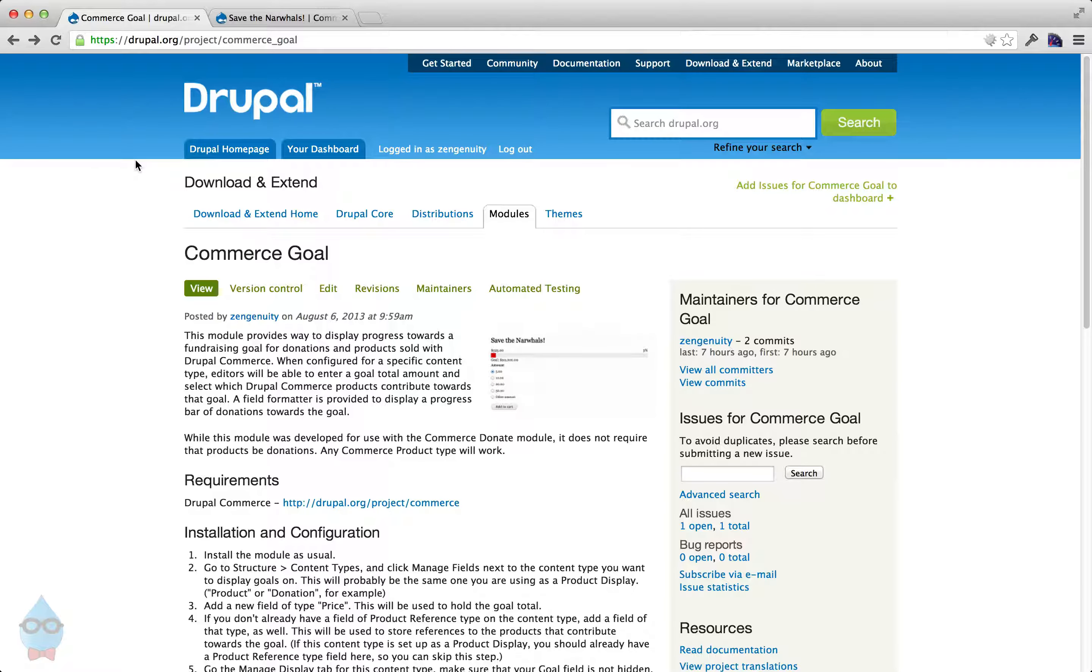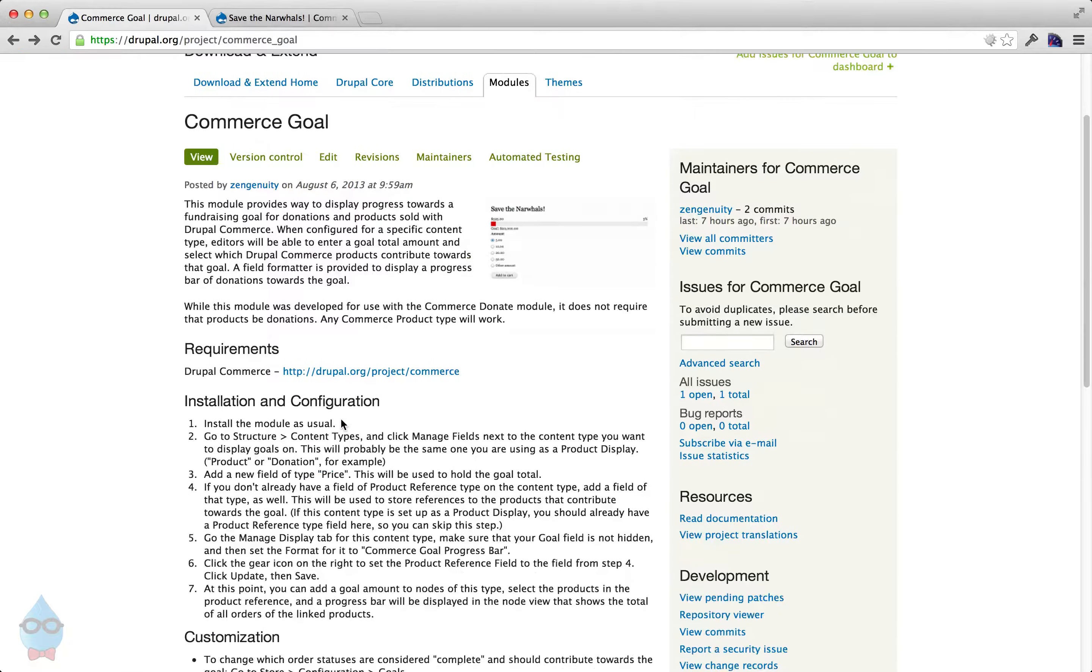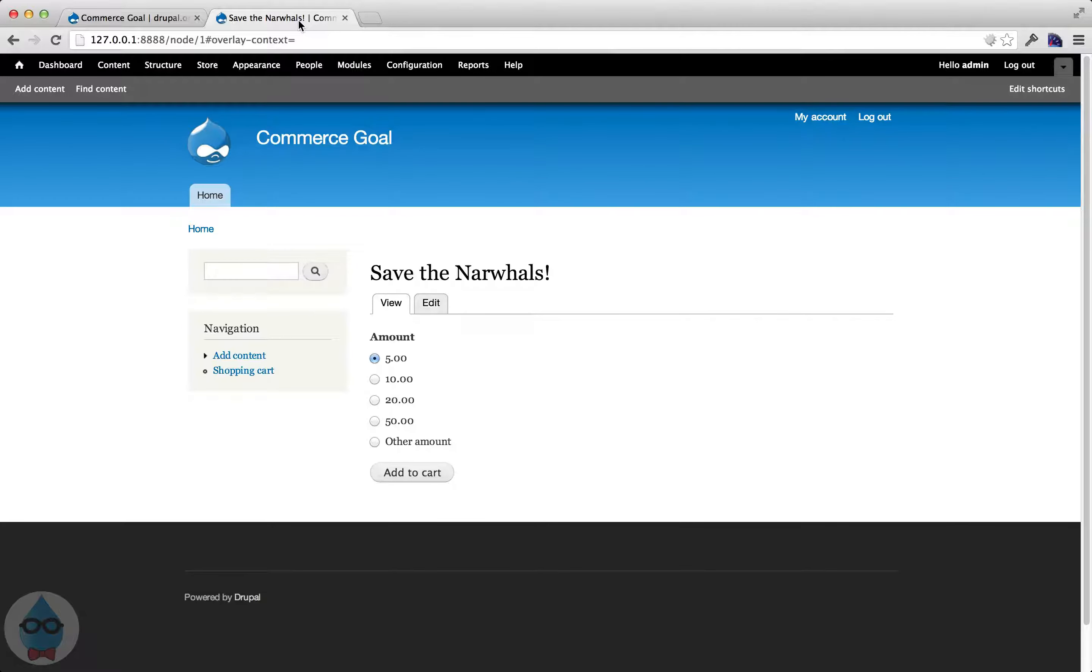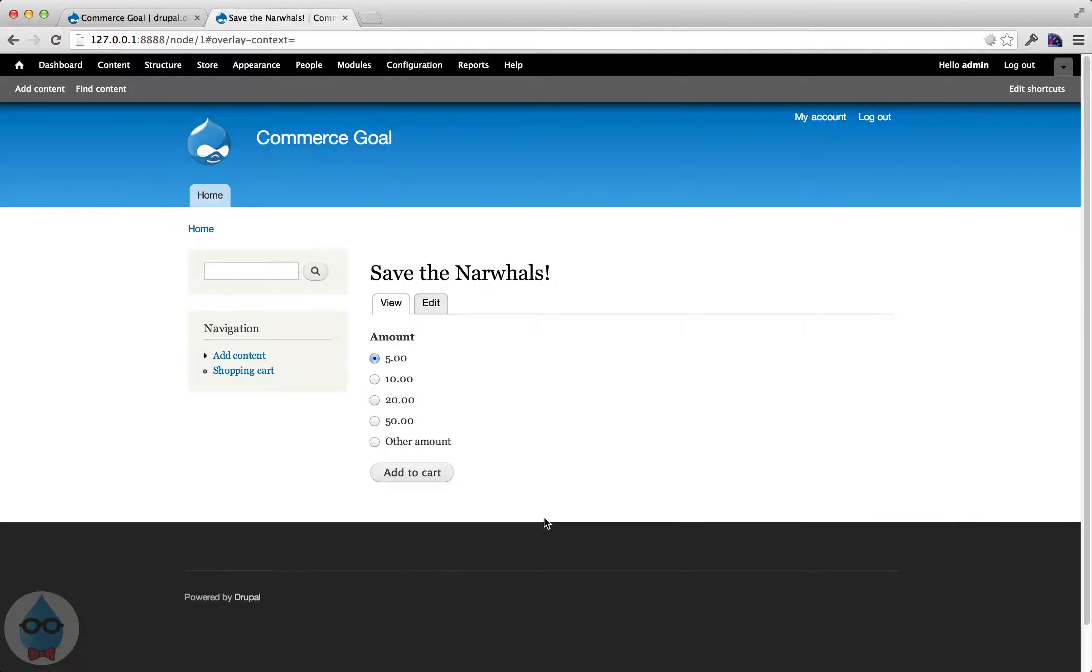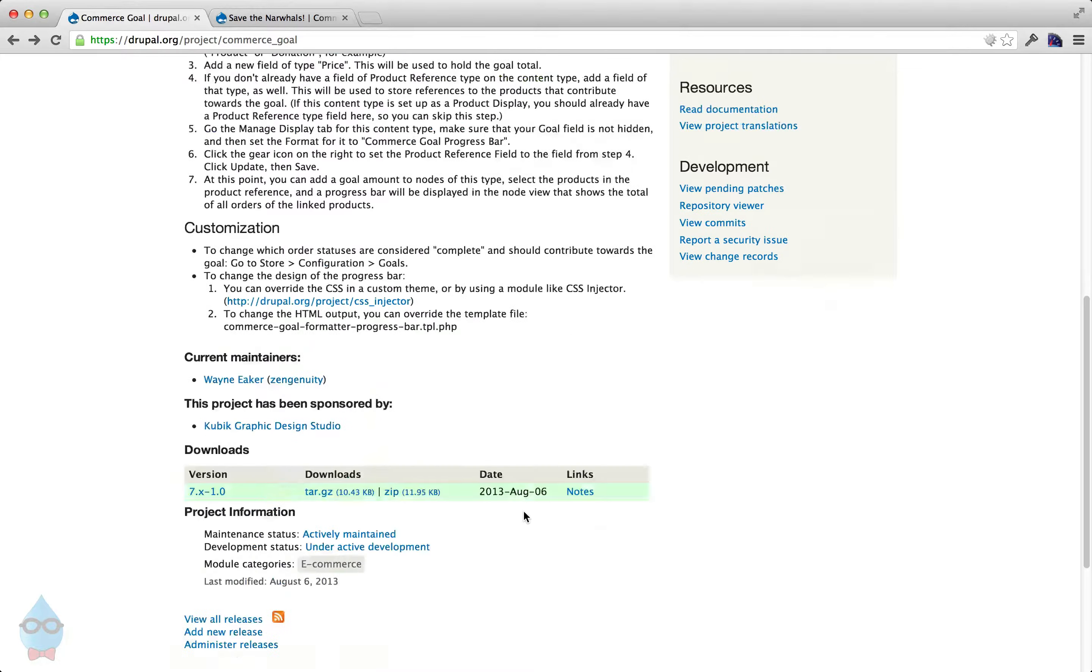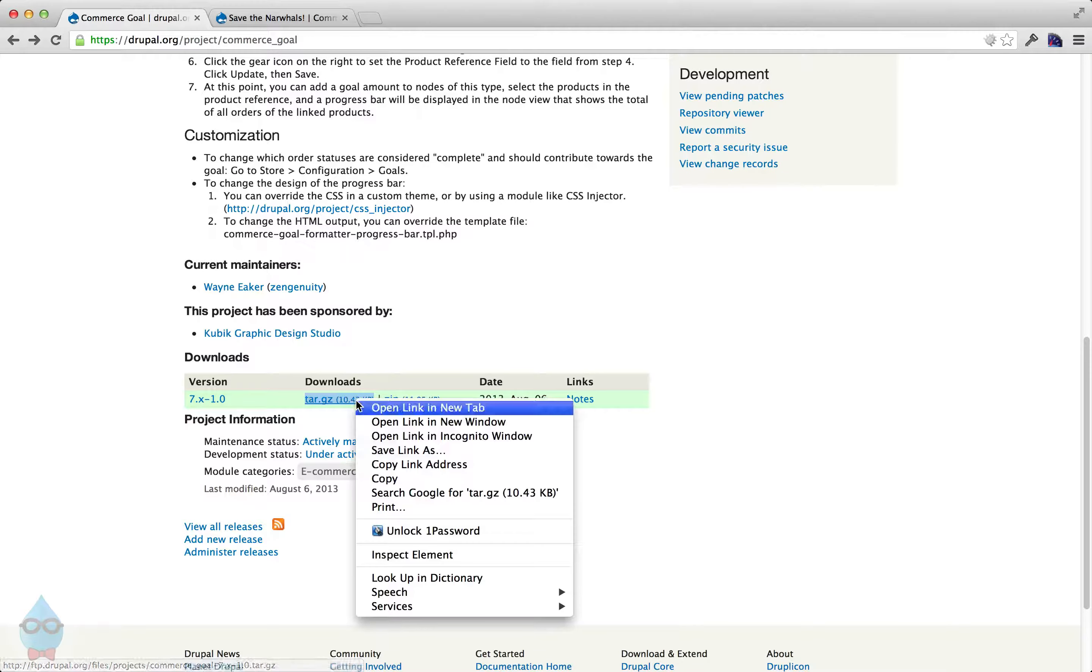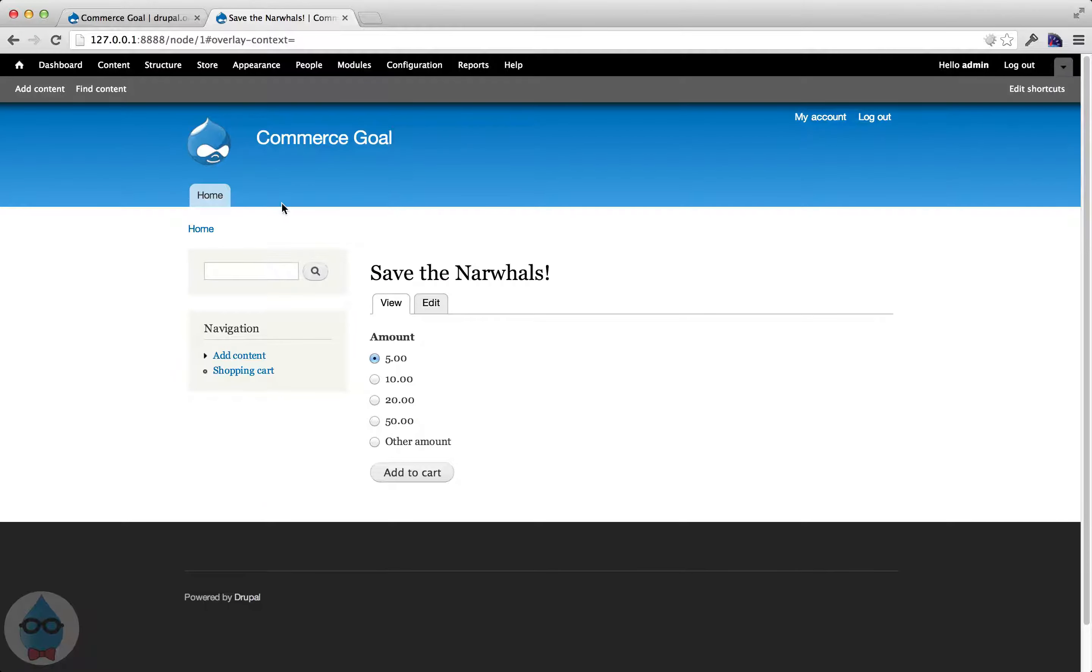So the Commerce Goal module makes this easy to set up. So let me show you how it works. I have a site here that already has Drupal Commerce installed and configured with the Commerce Donate module so that I can take donations for this campaign. So let's add Commerce Goal on here, set a goal for this campaign and then add the progress bar. So, first thing is just to install the module.